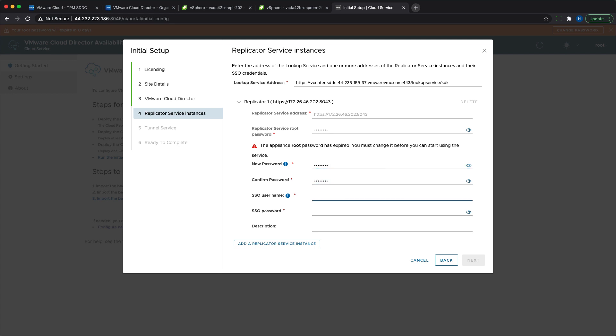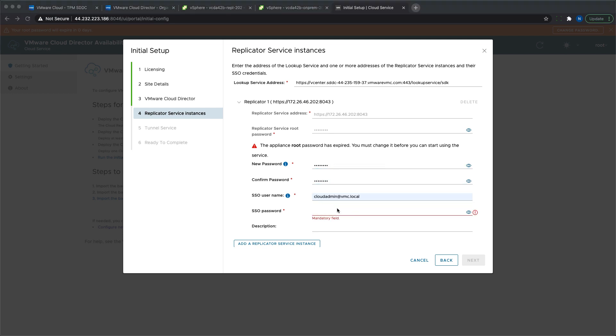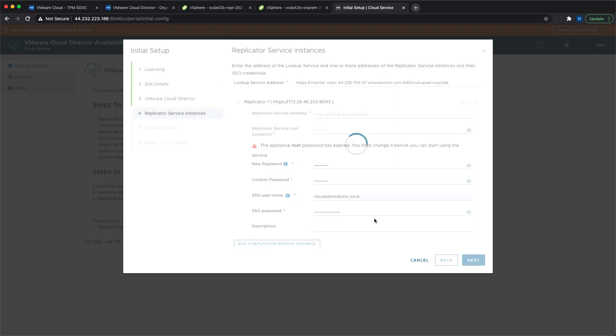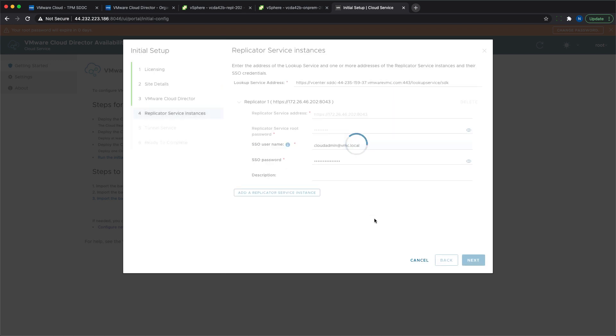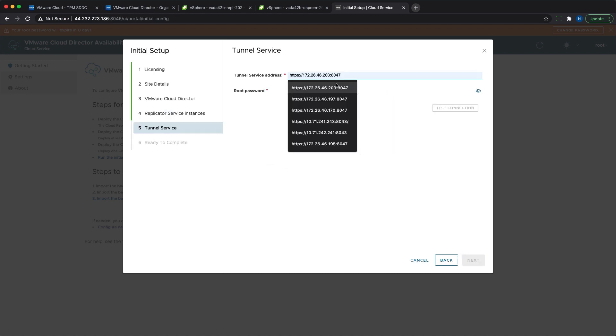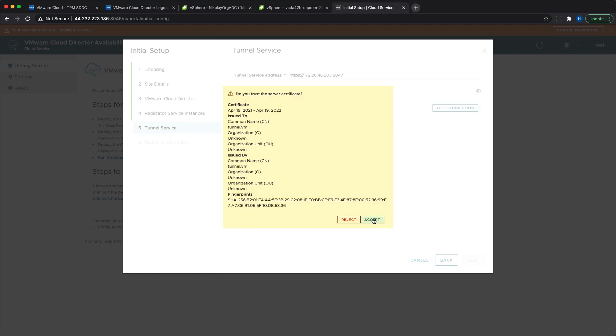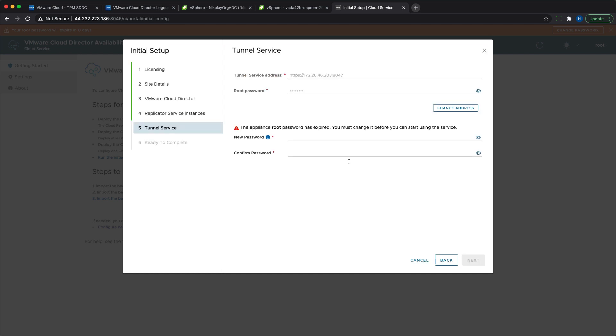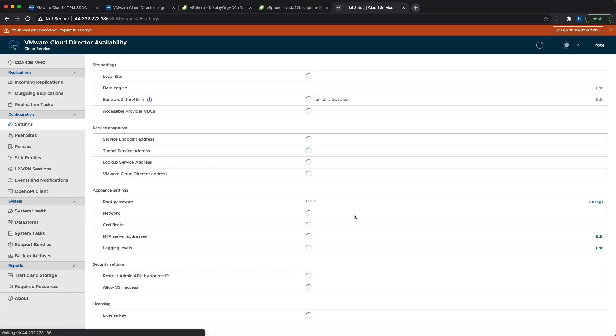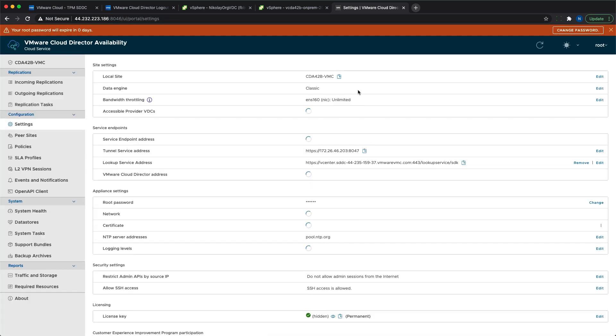When establishing a trusted connection to the cloud replicator and cloud tunnel, you need to specify their private IP addresses. If you haven't logged into their UI yet, you'll be asked to change their root password during the wizard. With that, the provider setup is done and you're ready to onboard your tenants.